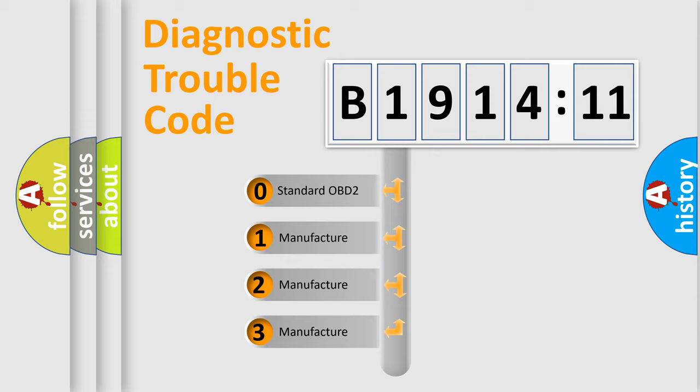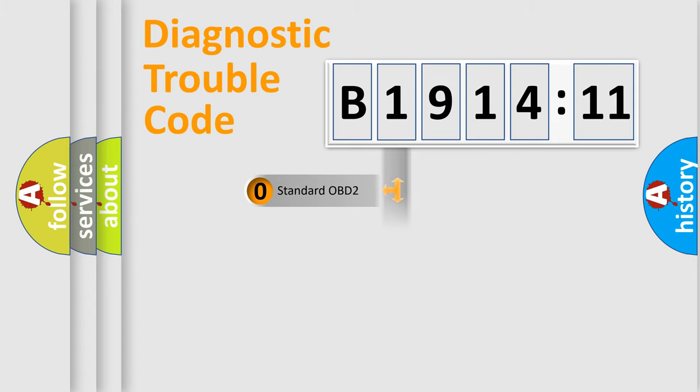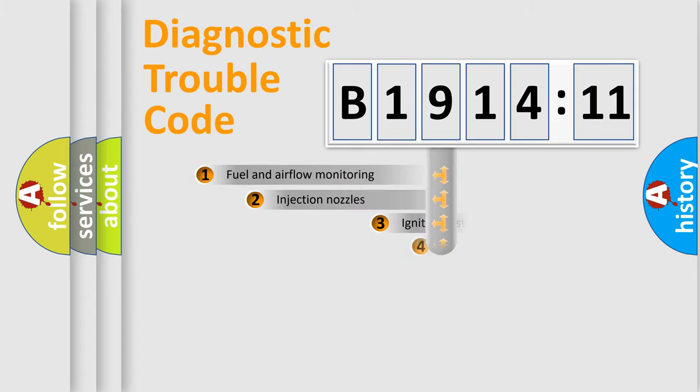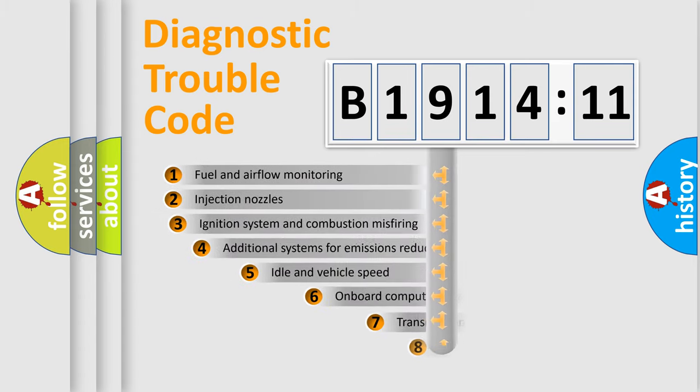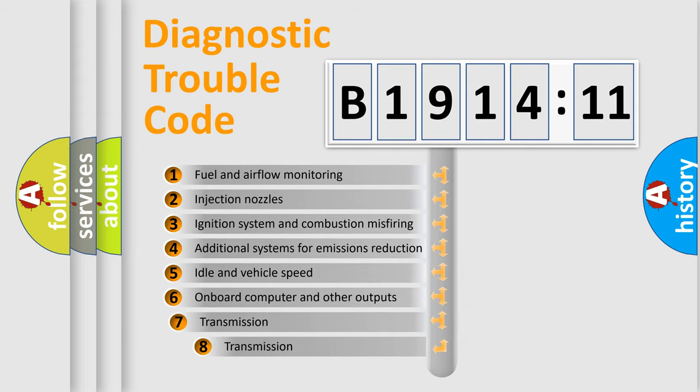If the second character is expressed as zero, it is a standardized error. In the case of numbers 1, 2, or 3, it is a manufacturer-specific expression of the car-specific error.